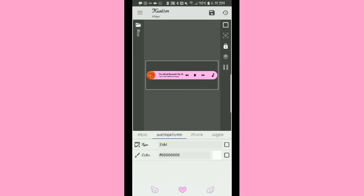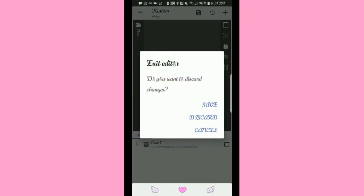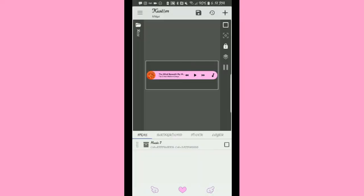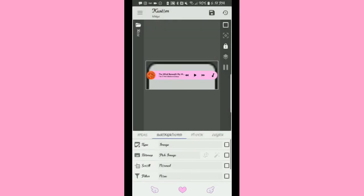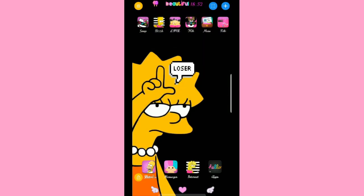You can also change the background. When I go back to the very beginning where it says Items, Background — and you can no longer see all the different areas, you only see one thing and it just says Music — you can hit Background and change it. You can add a cute little background back there.